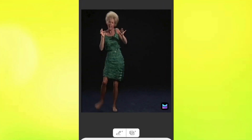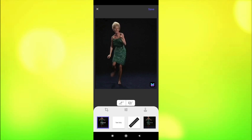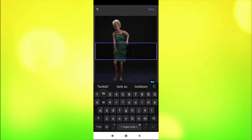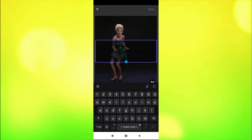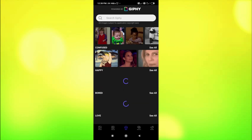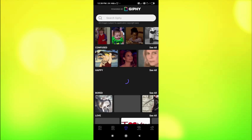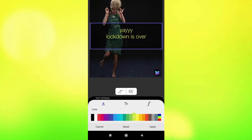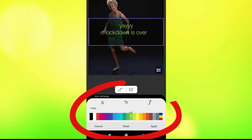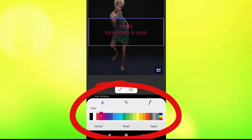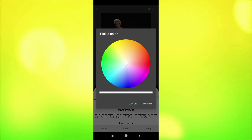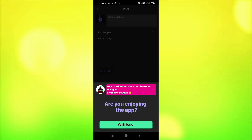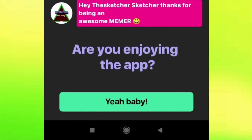This lady is dancing in a happy mood, so let's add text to it. I'll write 'Yay, lockdown is over.' It's asking to add more GIFs, photos, or videos, but this is all I want for now. I can also change the text color by clicking on the color bar — I'll go with this red color. Confirm. Save.